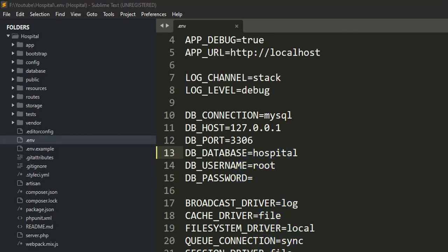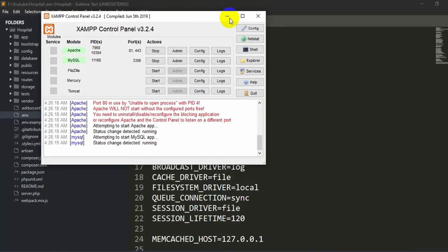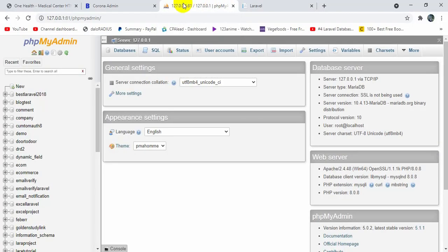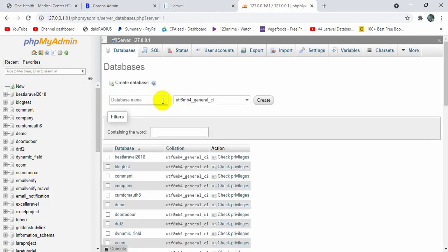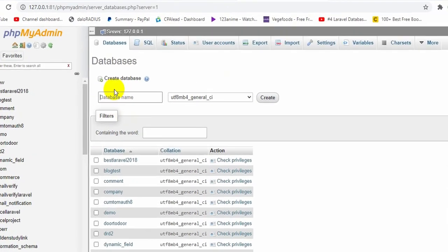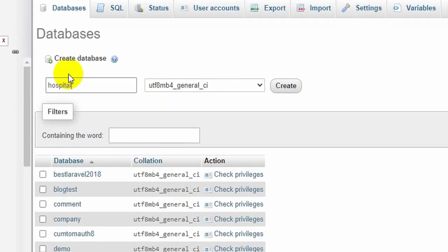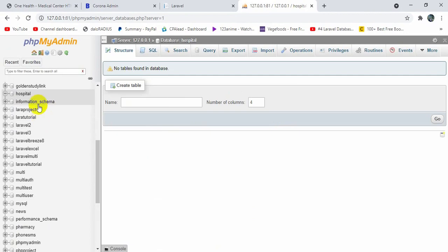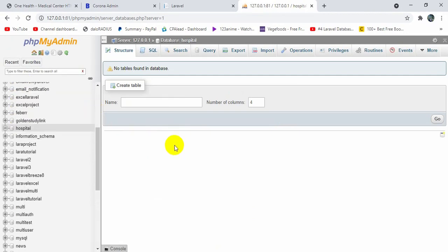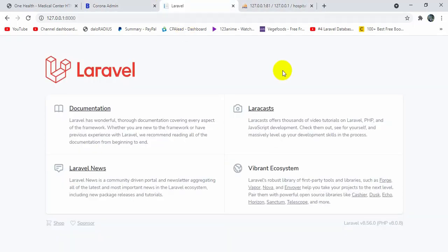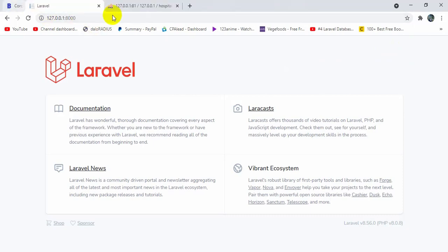Now we need to create this database. First, make sure XAMPP is started. Go to phpMyAdmin, click 'New', and in the database name field type 'hospital', then click Create. You can see we now have a new database called 'hospital'. Our Laravel project and database are now set up.